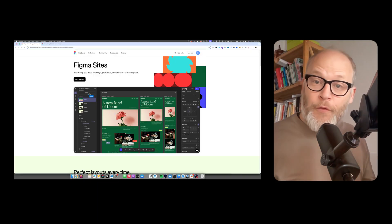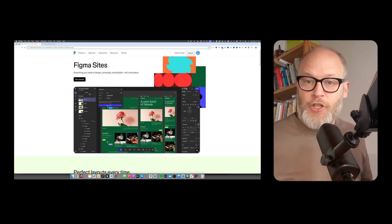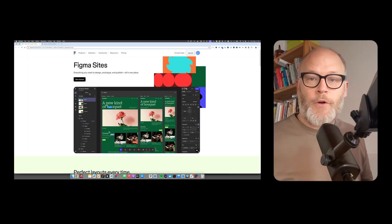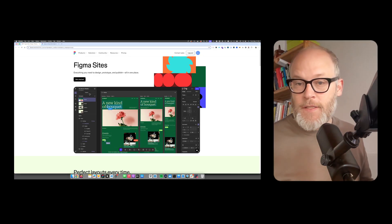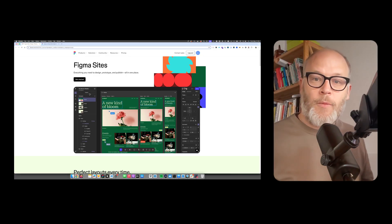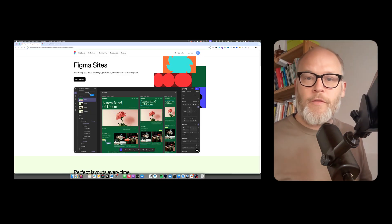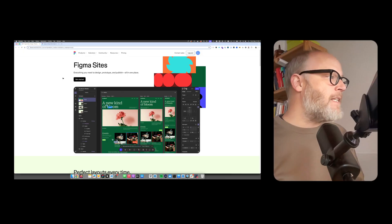But let's go through it, what Figma Sites is actually and what it means for us as digital strategists, web developers, and generally web professionals.